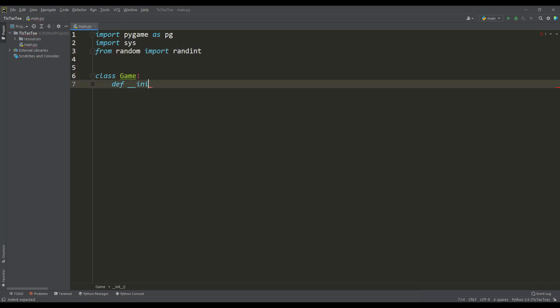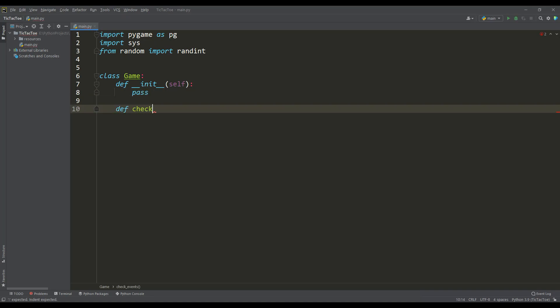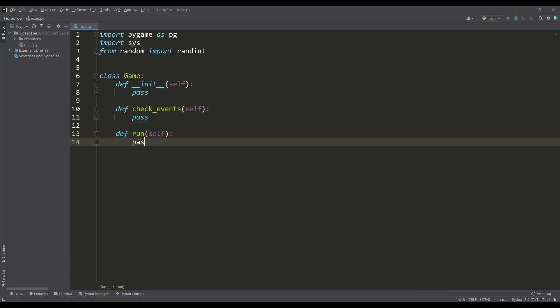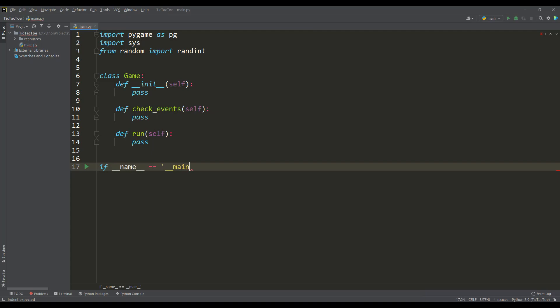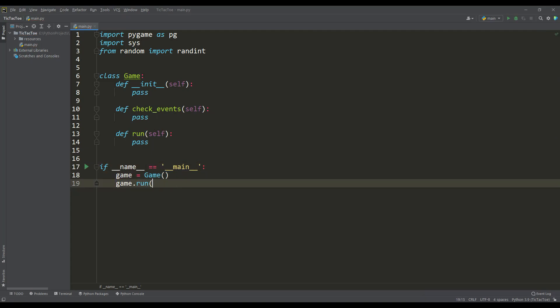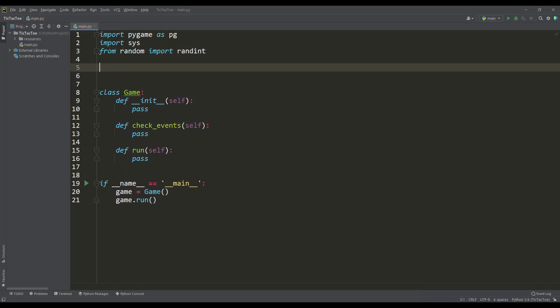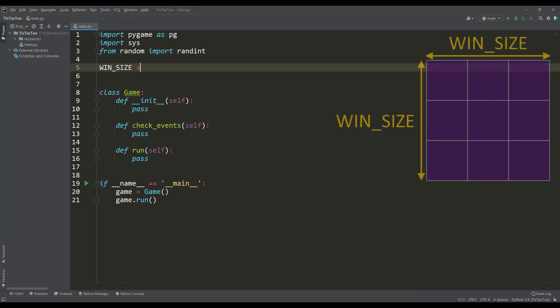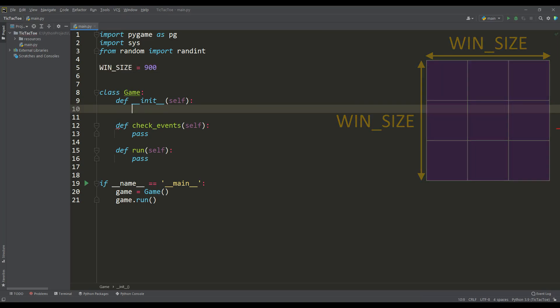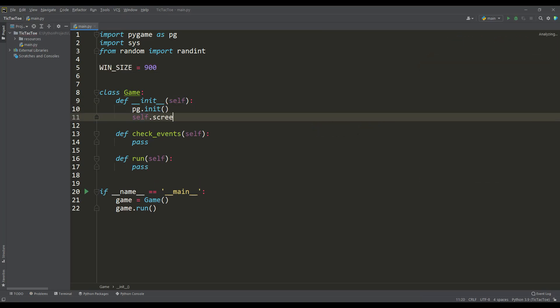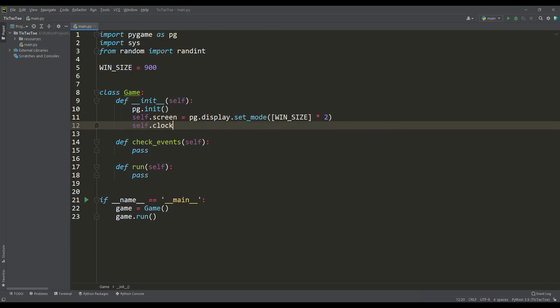Then we will create the main application class in which we will define the event check method and the application launch method. Don't forget to create an instance of our game class and call this run method. Next, we determine the size of the window and move on to the class constructor. Here we initialize the Pygame submodules, based on the size of the window, create a screen surface for drawing and an instance of the clock class for setting the frame rate.